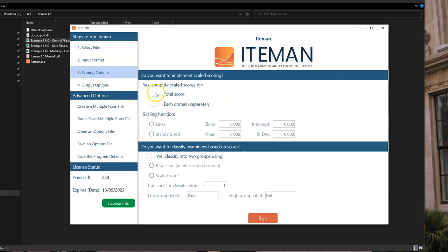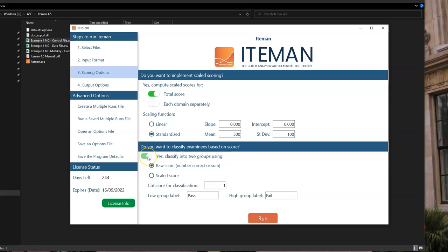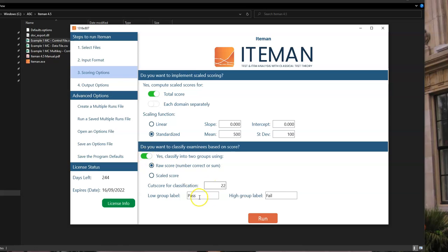Next is the scoring options. You can compute scaled scoring. So for instance, if you want to convert it to an old SAT style scale, we can have a mean of 500 and a standard deviation of 100. But again, this is optional. You can choose to classify examinees based upon score. For example, having a raw score of 22 out of 40. I think this says 40 questions in it as a pass or fail. Or you can change this high or low or something else. But again, that's optional.